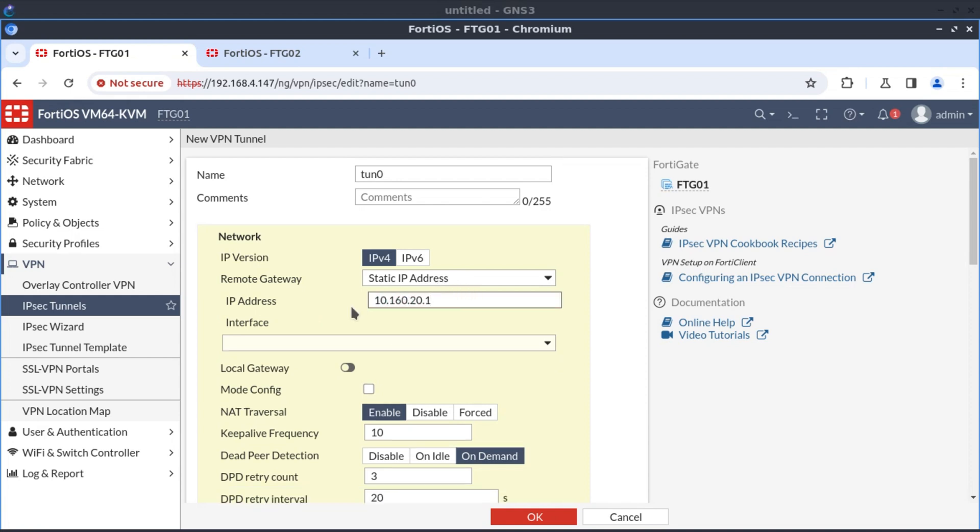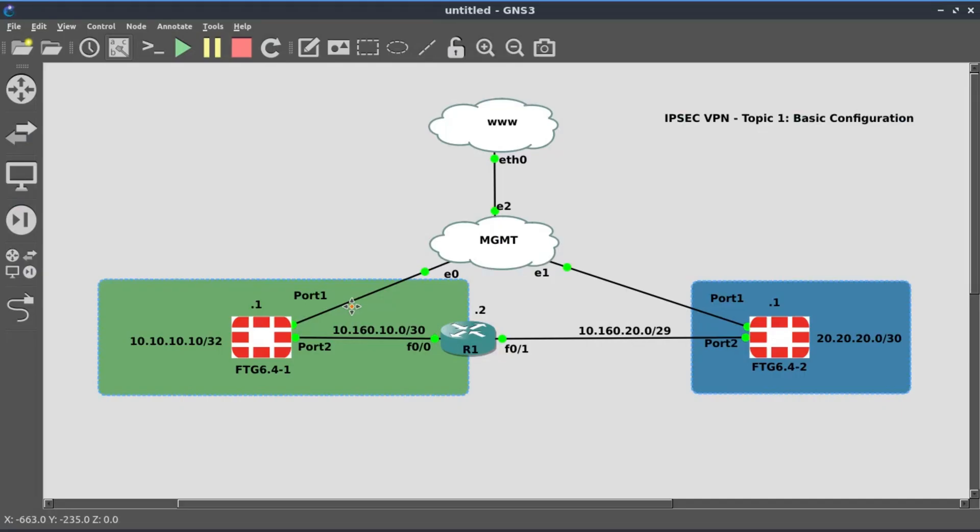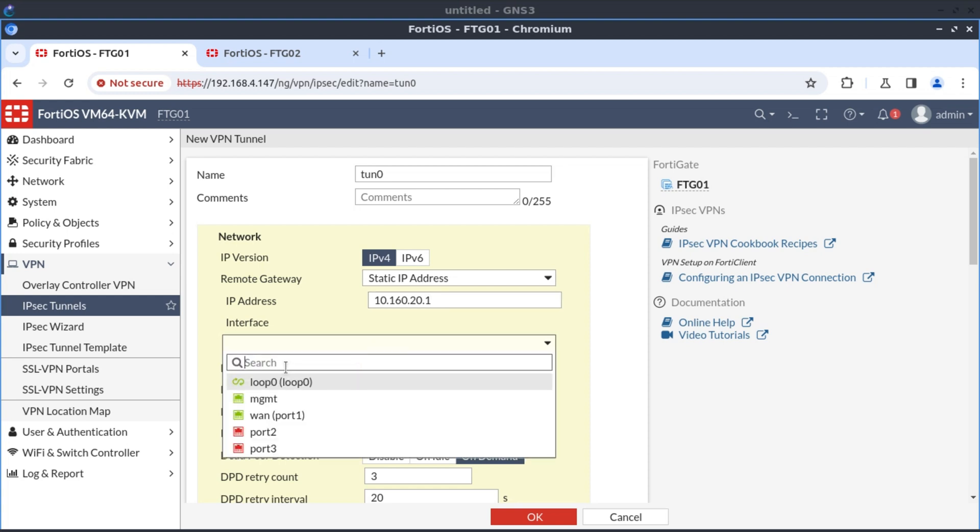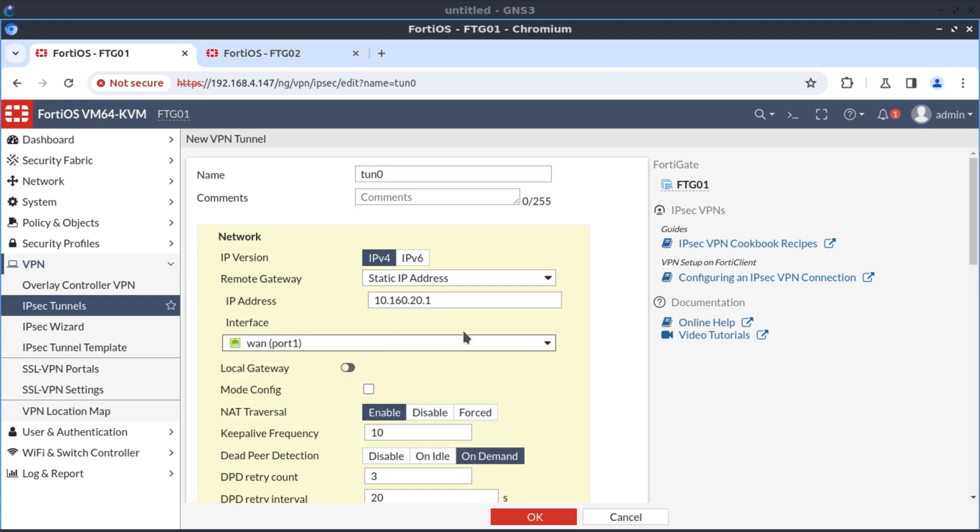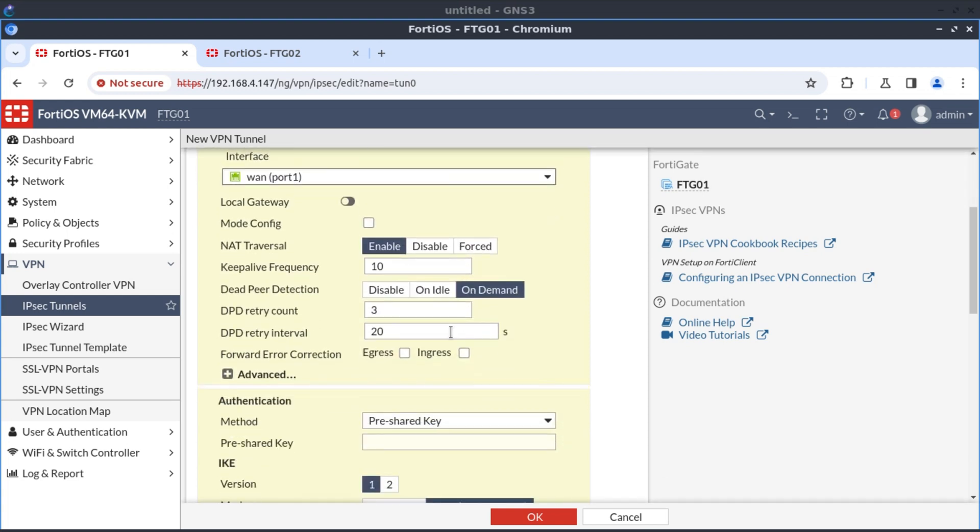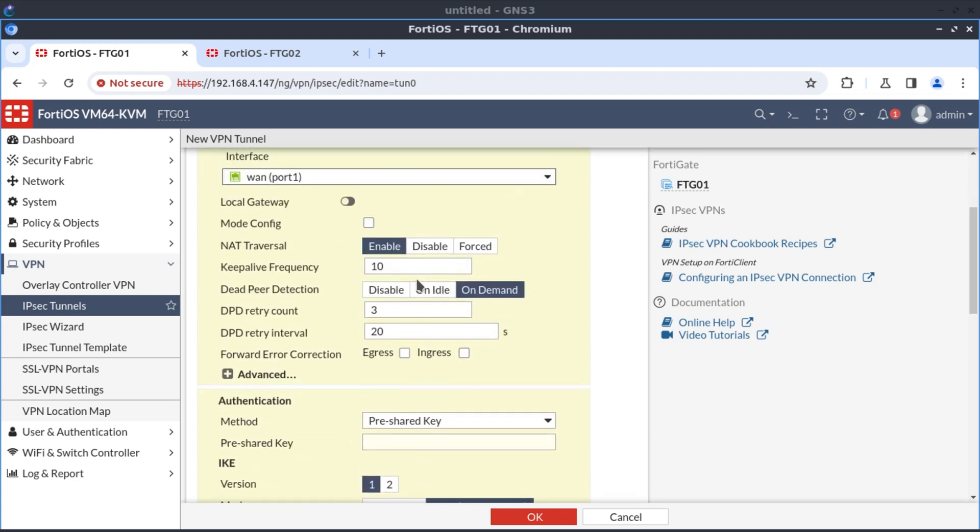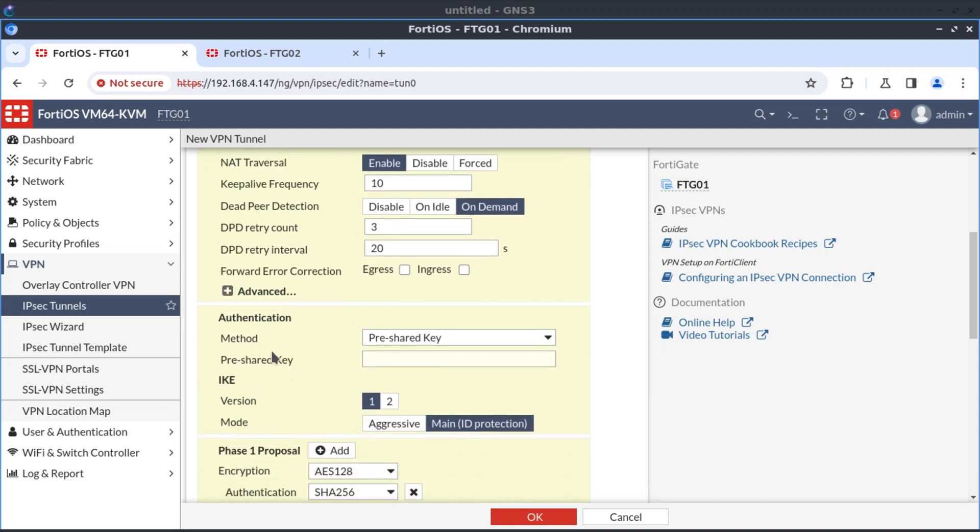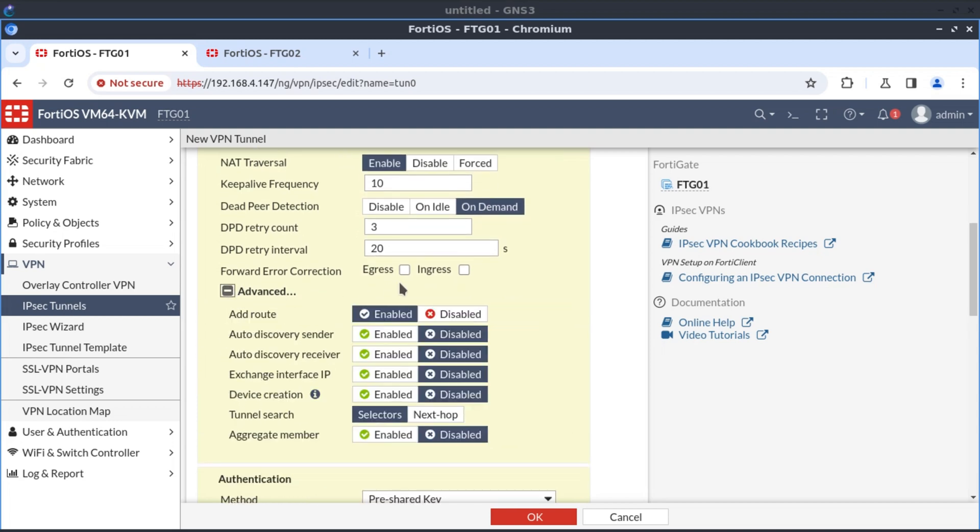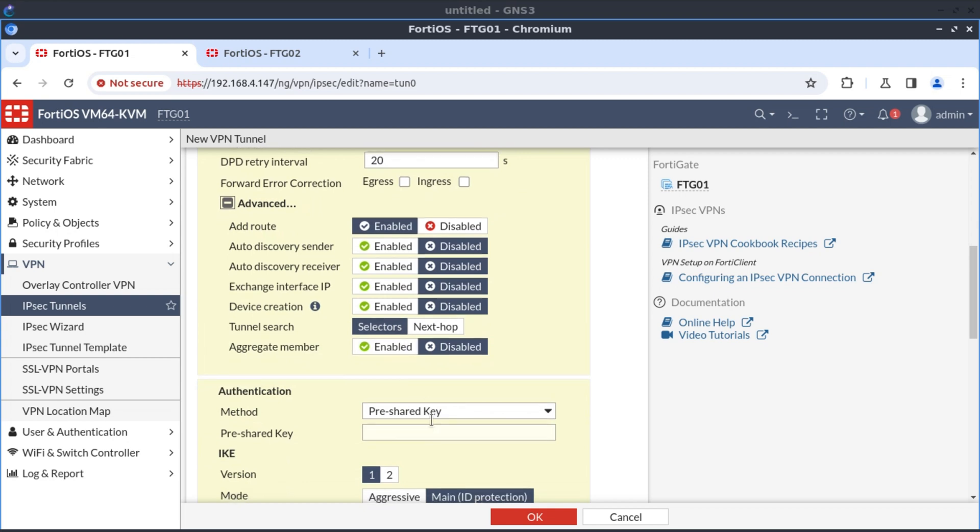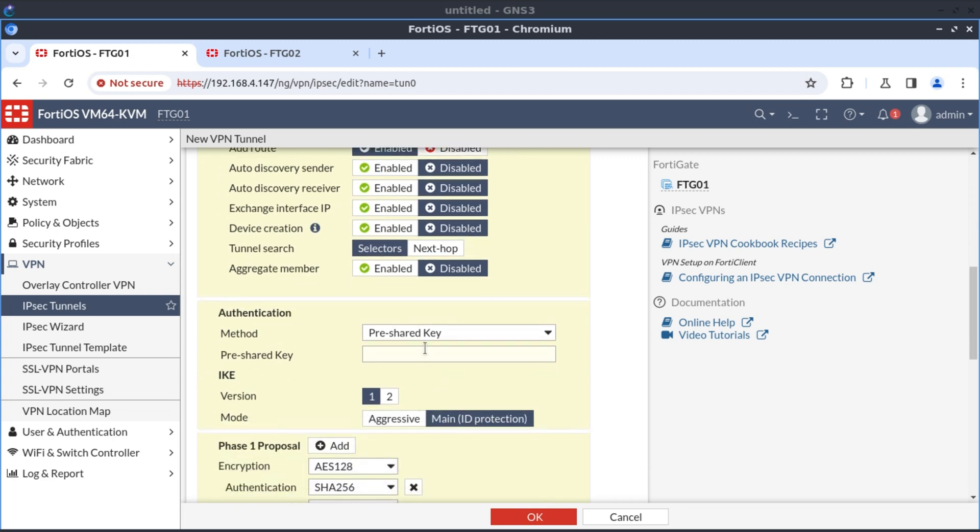And our outgoing interface is WAN1. I'm not going to select anything else here. I'm just going to leave pretty much everything as default. And then I'll just put in the password here. The pre-shared key would be FortiNet.